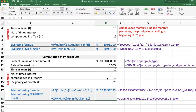We can calculate the same answer using the cumulative principal function. In this function, we take: rate, number of periods, present value, start period (from where we want to begin), end period (the last installment payment period), and type — 0 if payment is at the end of the period, or 1 if at the beginning.